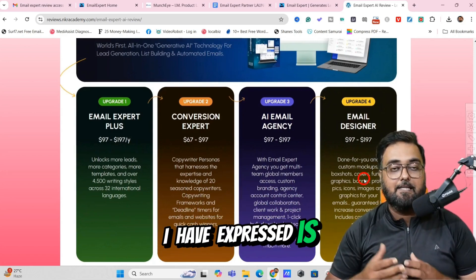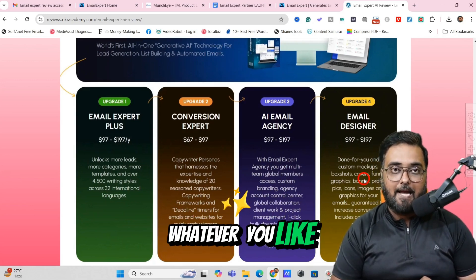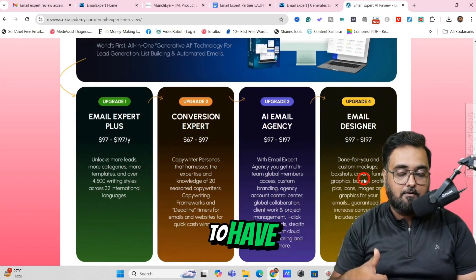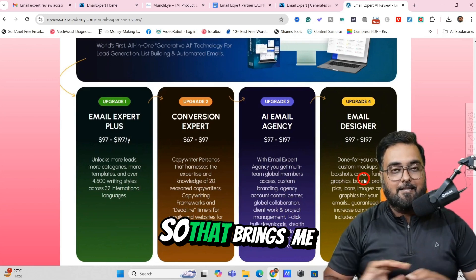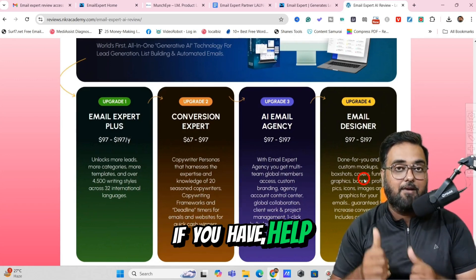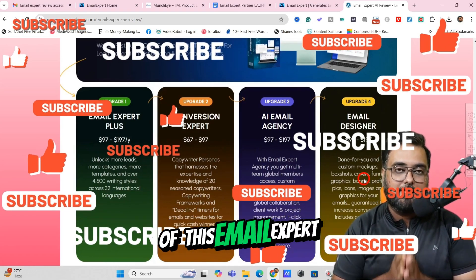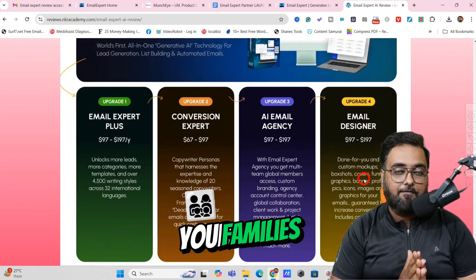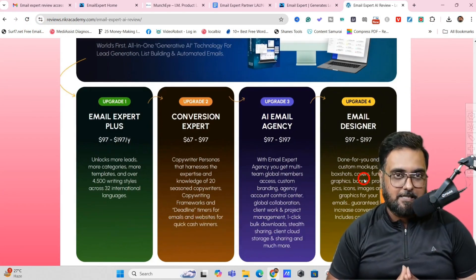All the opinions I have expressed are based on my personal expertise. You can feel free to take action on whatever you like. But if you go by my recommendation, the front end is an absolute no-brainer, and OTO 1 and OTO 2 are most recommended. That brings me to an end of this Email Expert AI review — I really hope you guys have enjoyed it. If you have, help me with a like and let me know in the comments if you have any questions. We'll meet again pretty soon. Please take care of yourself and your families, and don't forget to keep making money online. I'm Shayan from NK Academy — take care, bye-bye.